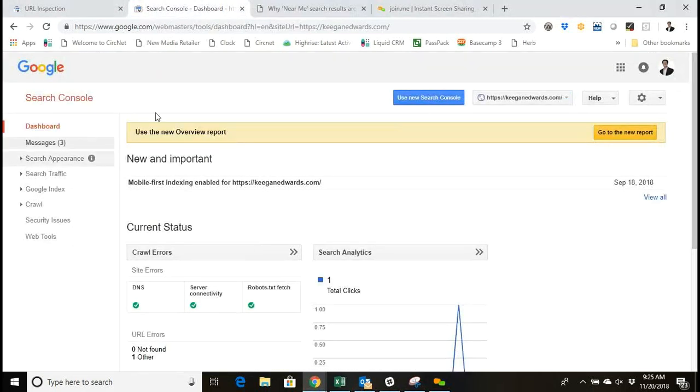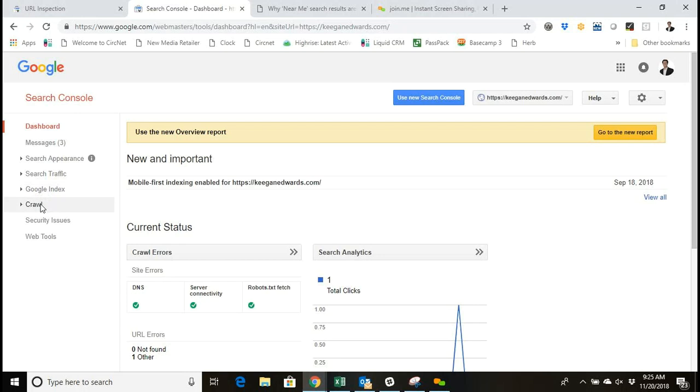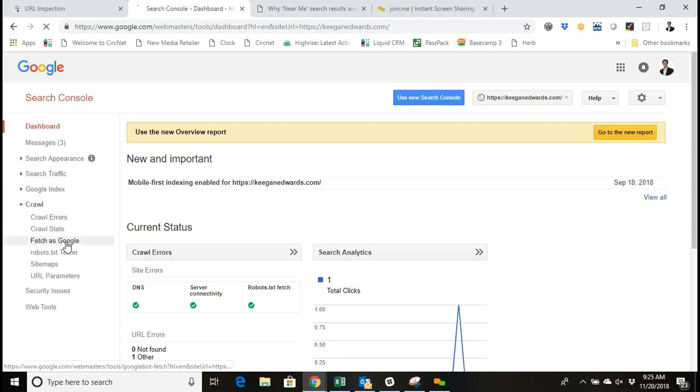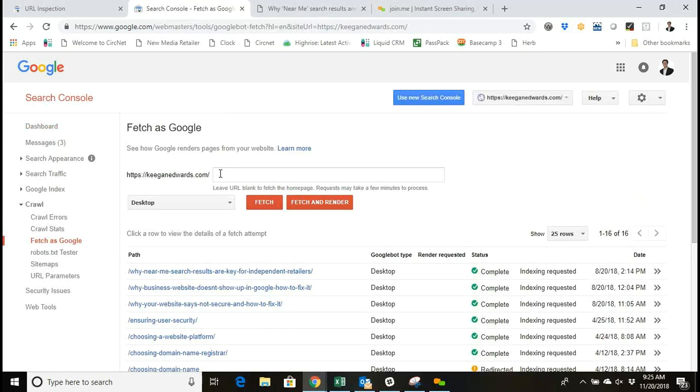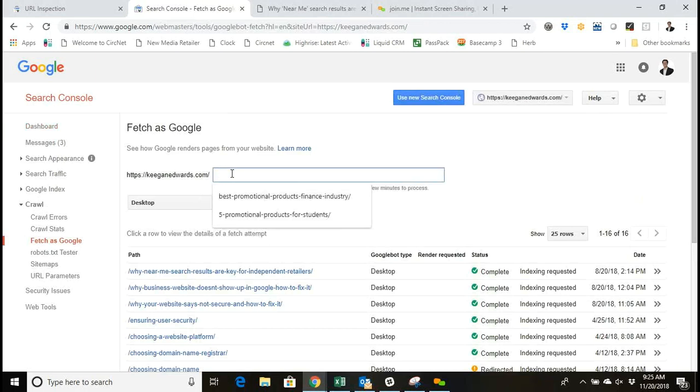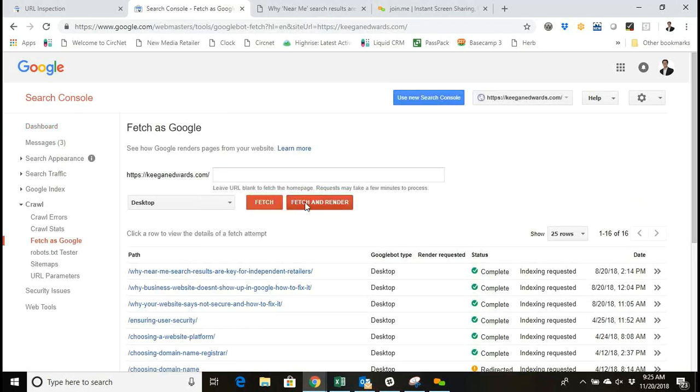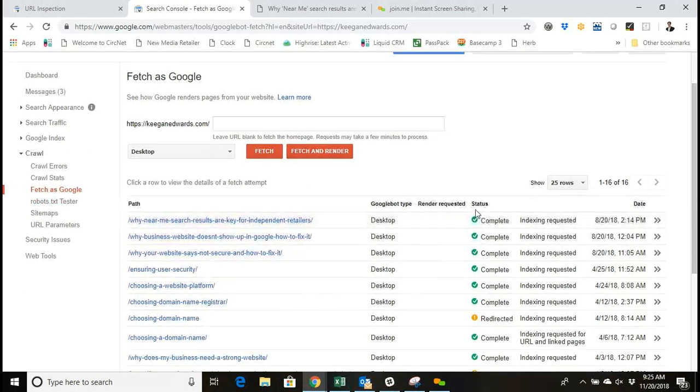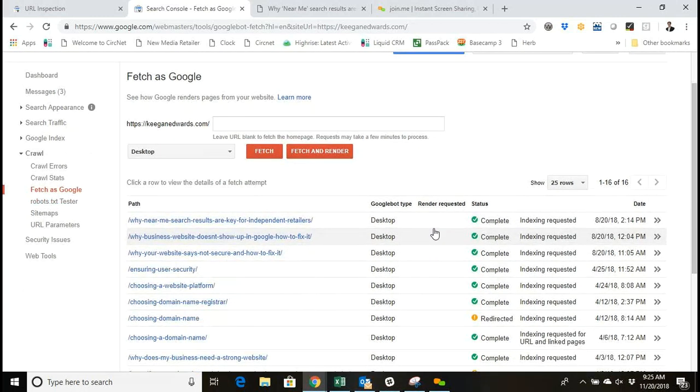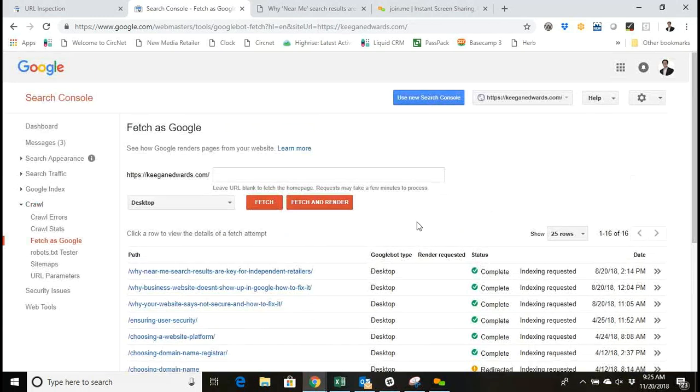In the old Search Console, as you're probably familiar with, you'd log into your dashboard, go over to the left to Crawl, Fetch as Google, and then you'd have the ability to input the rest of the URL, fetch or fetch and render, and then request indexing of that URL.